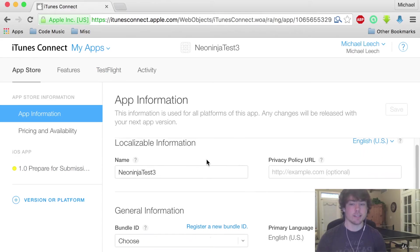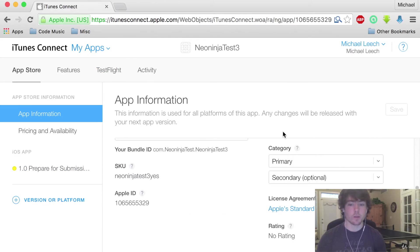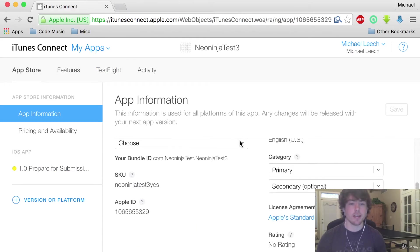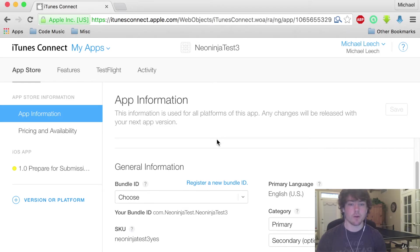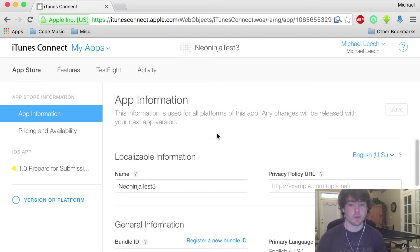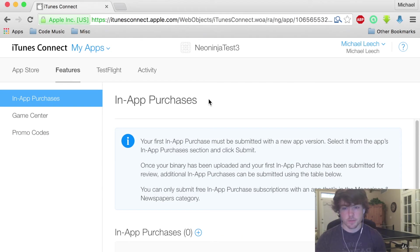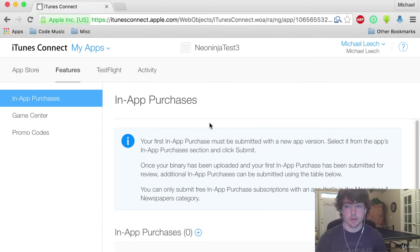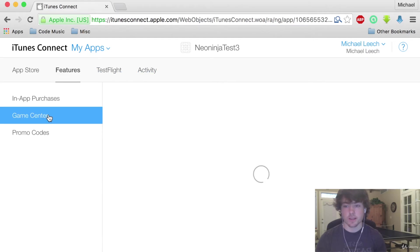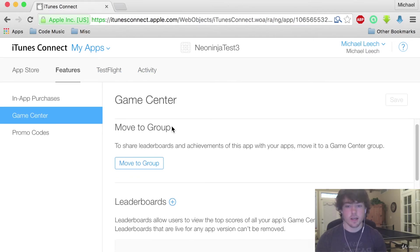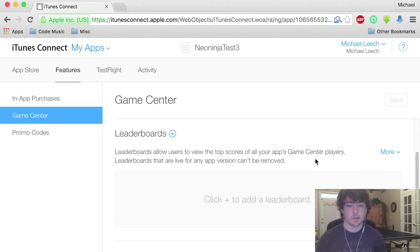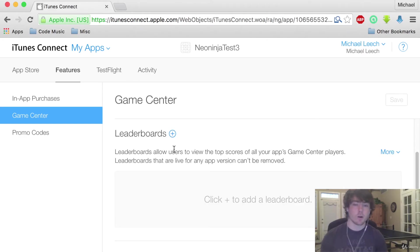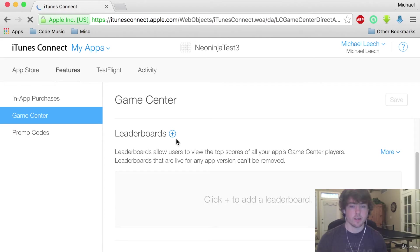Now to access the leaderboards, right now we're basically in our app with all of the options that we can do with it. Let's click on Features here at the top. If you click on Game Center then on the left side and you scroll down you'll see that there's this leaderboard section. In order to add our leaderboard let's hit this plus right here.